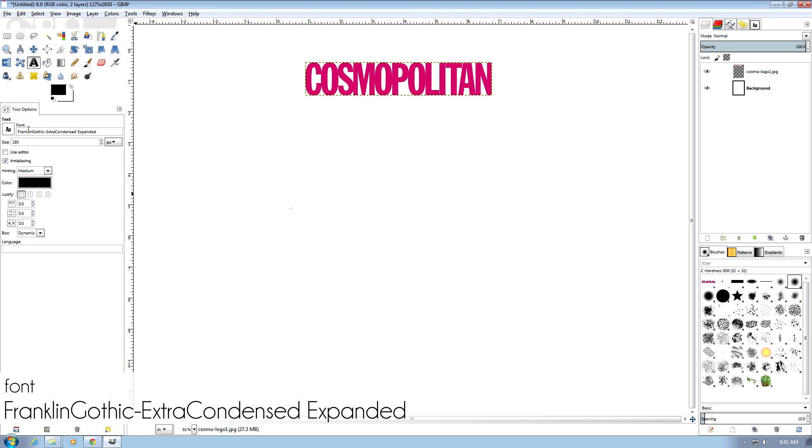Cosmopolitan uses Franklin Gothic Extra Condensed Expanded font, which you can find easily on the web for free.